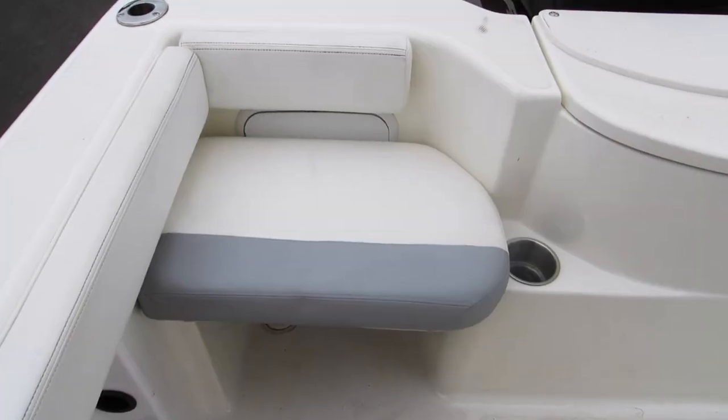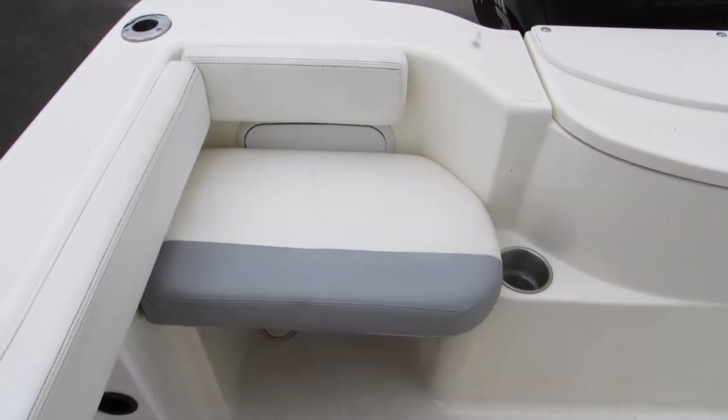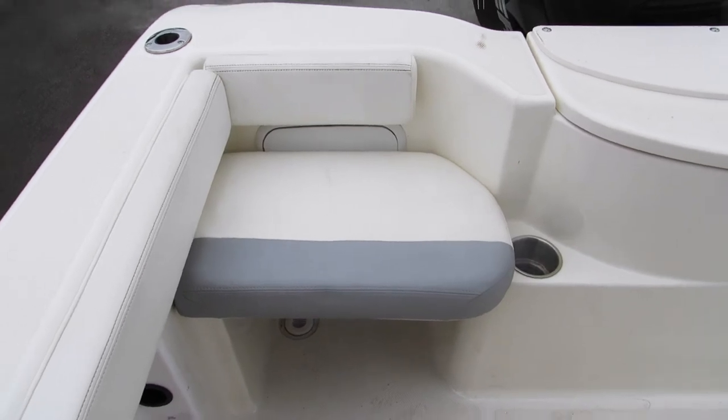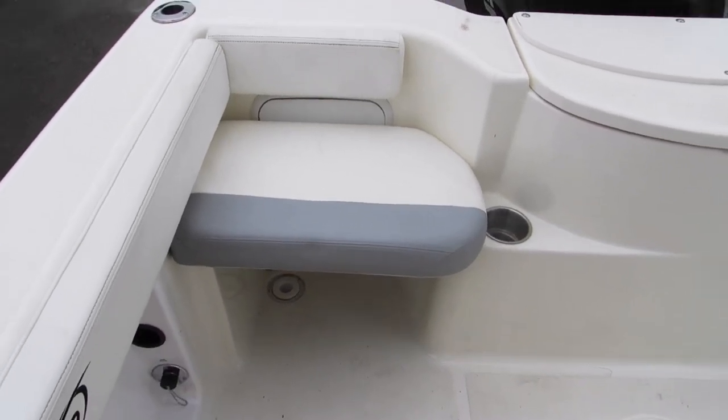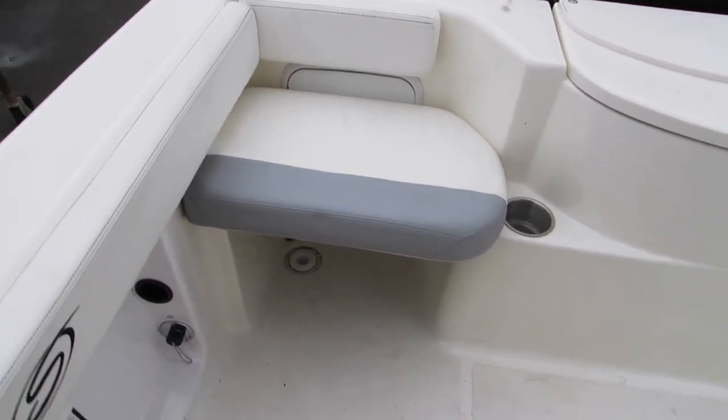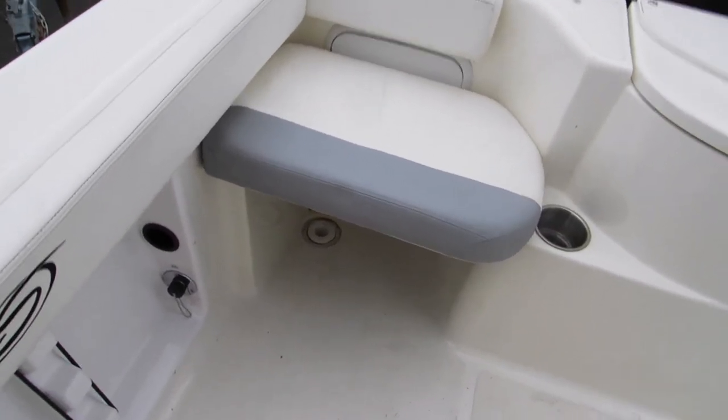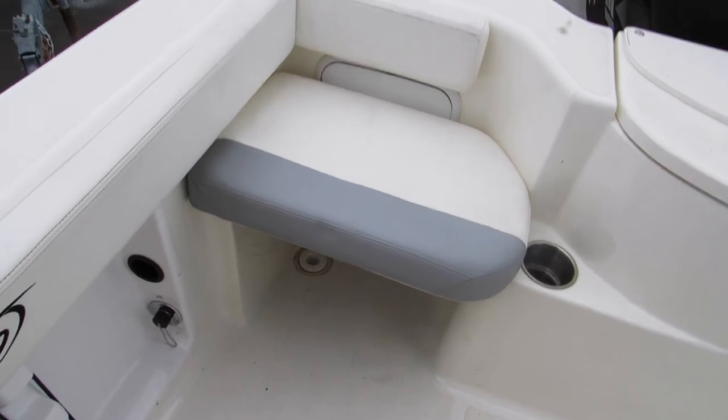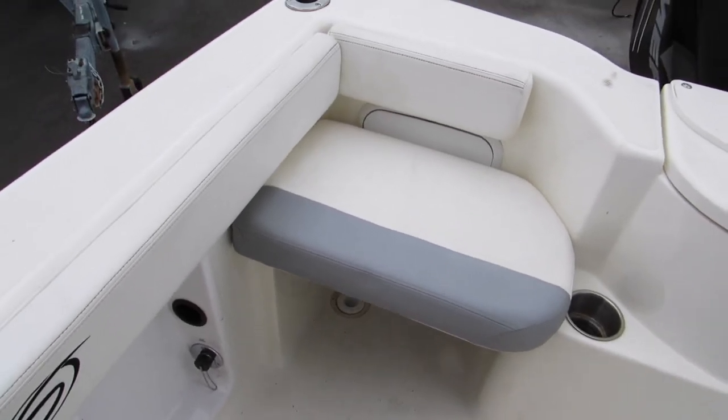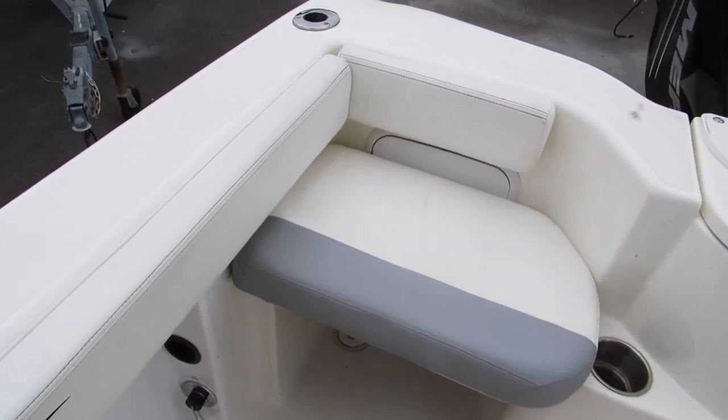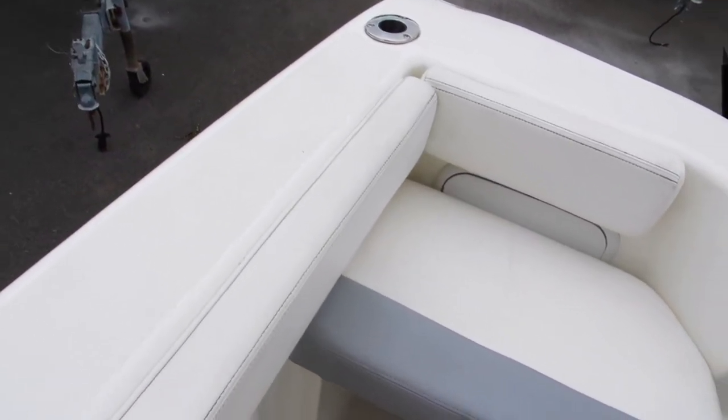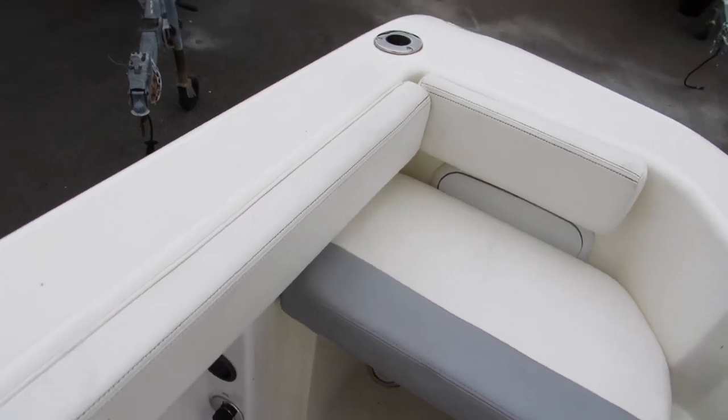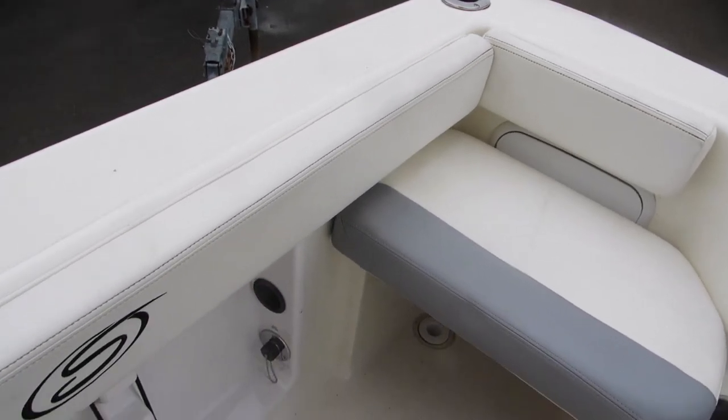Here's the aft jump seat installed. Gives you some great seating and then that pops out. It also has combing pads. This boat's a little dirty, it just came in, but it has beautiful combing pads that stick out so you can get right up against the combing to fight the fish.